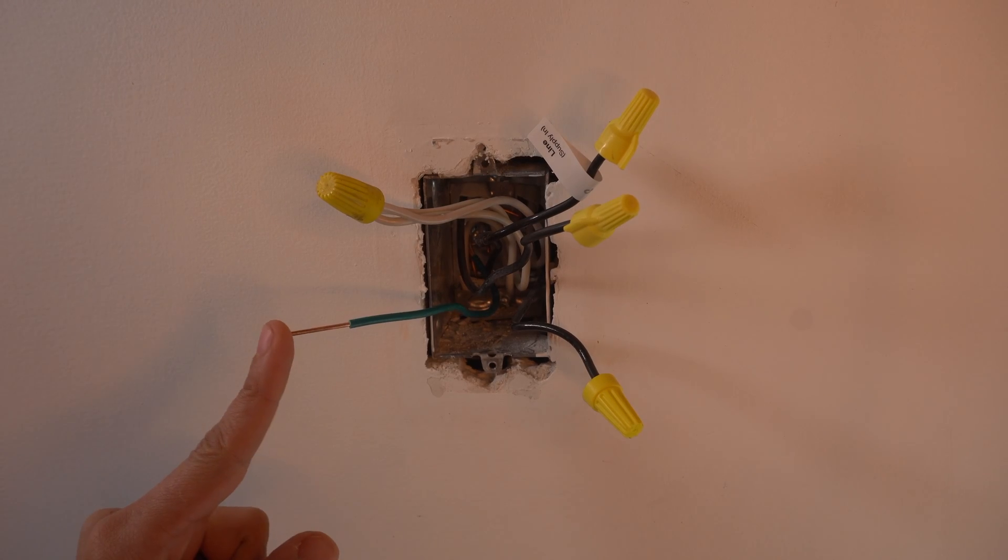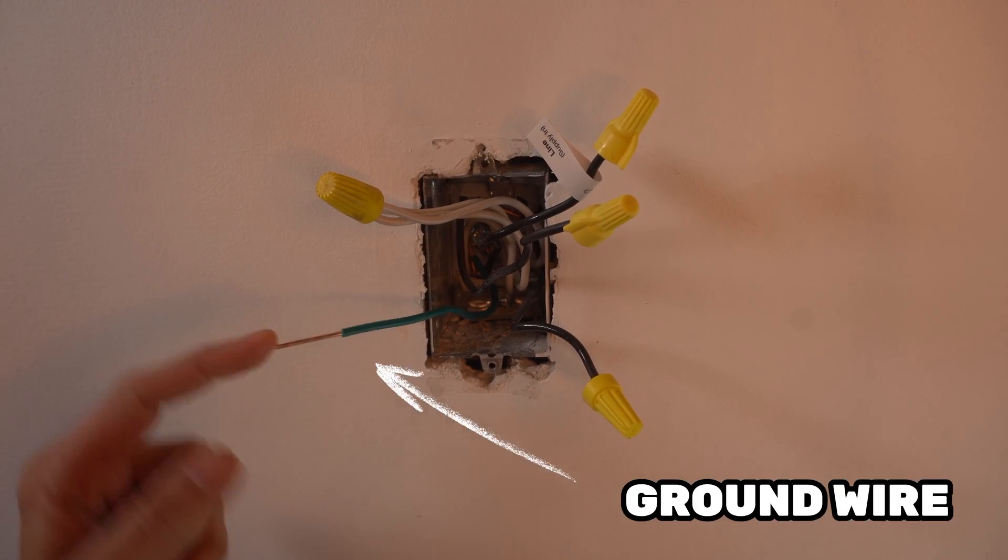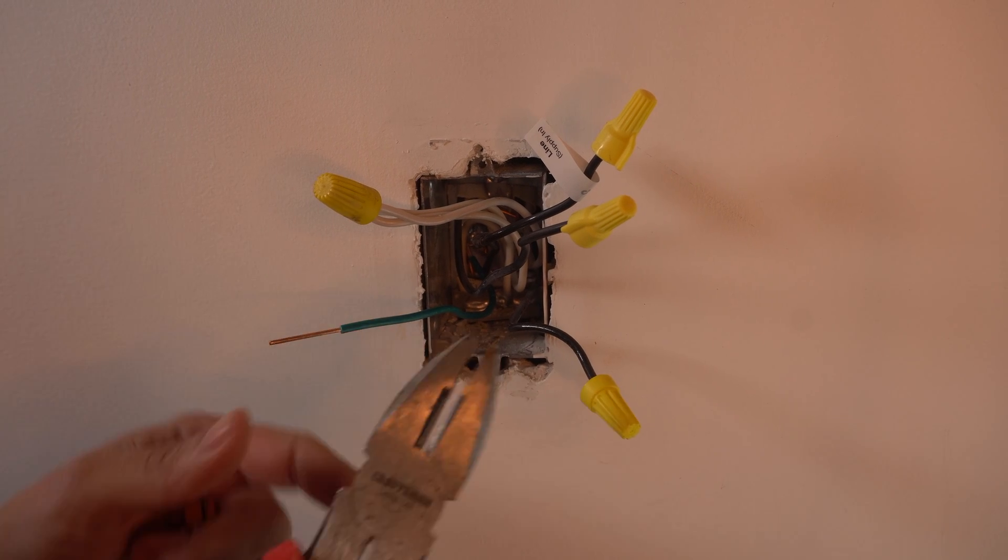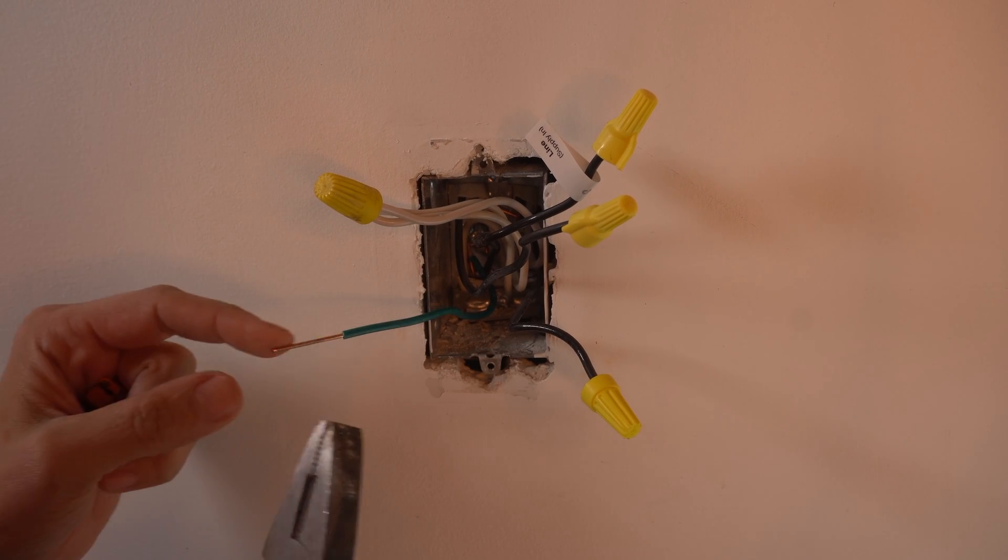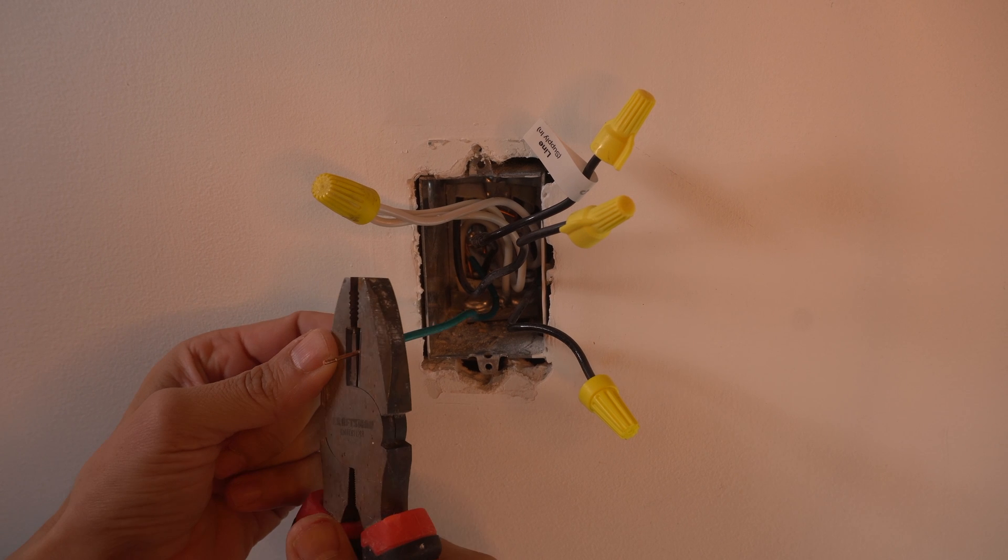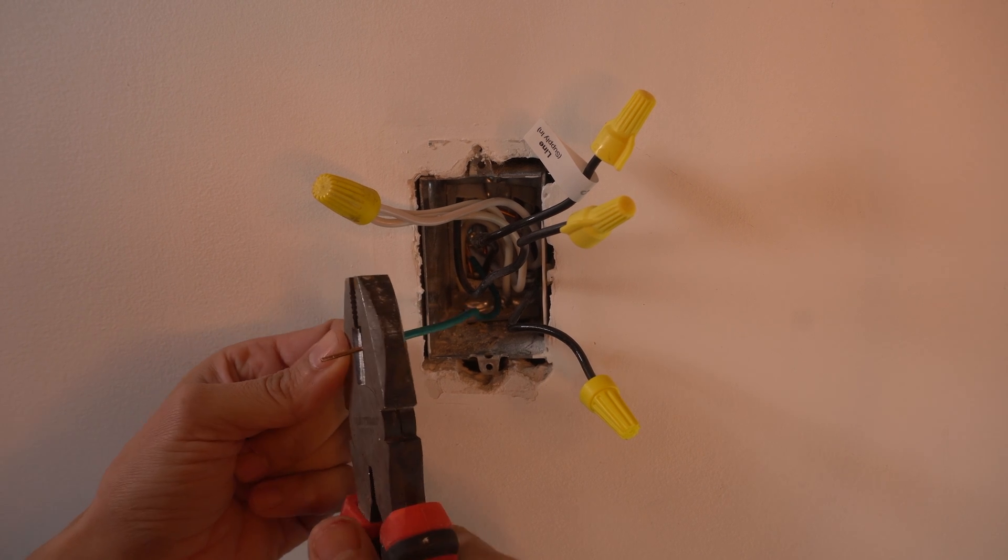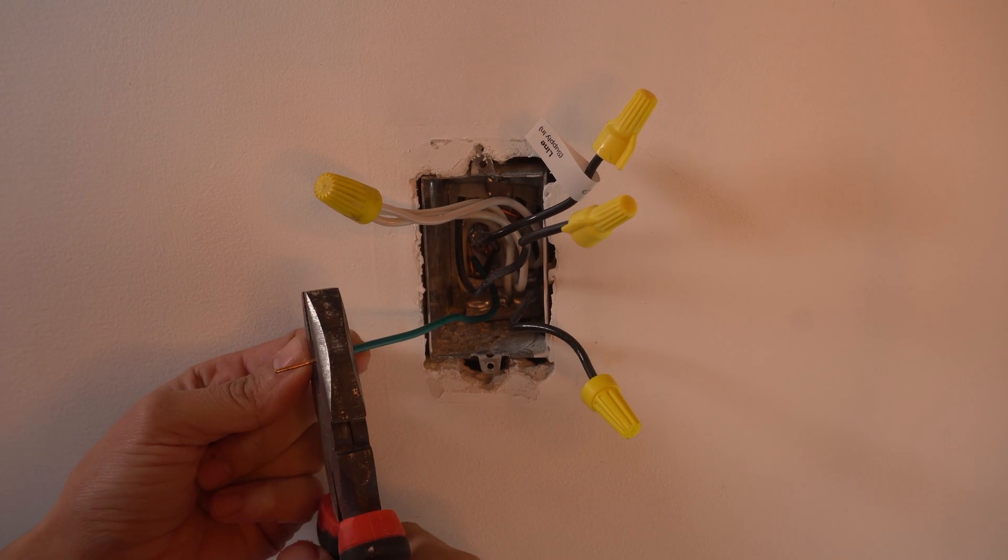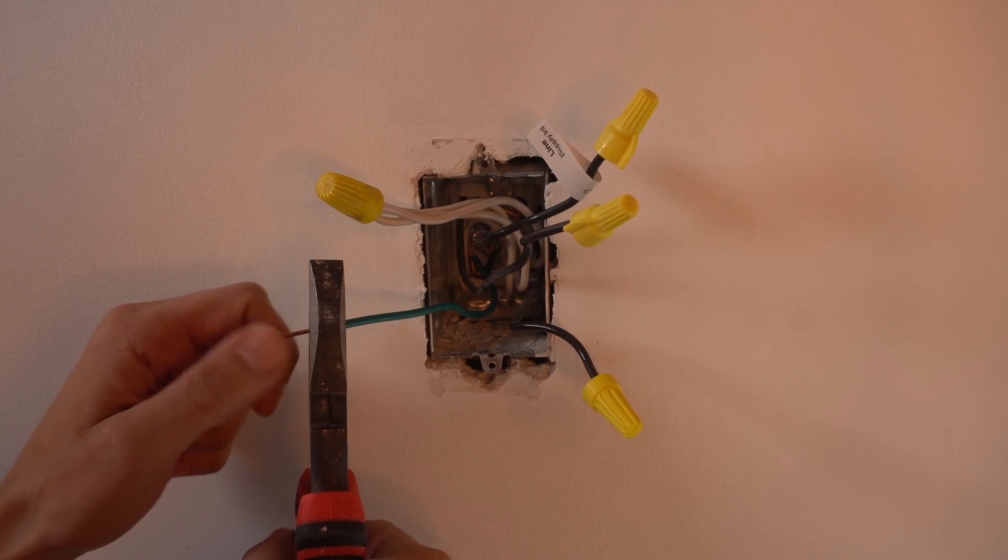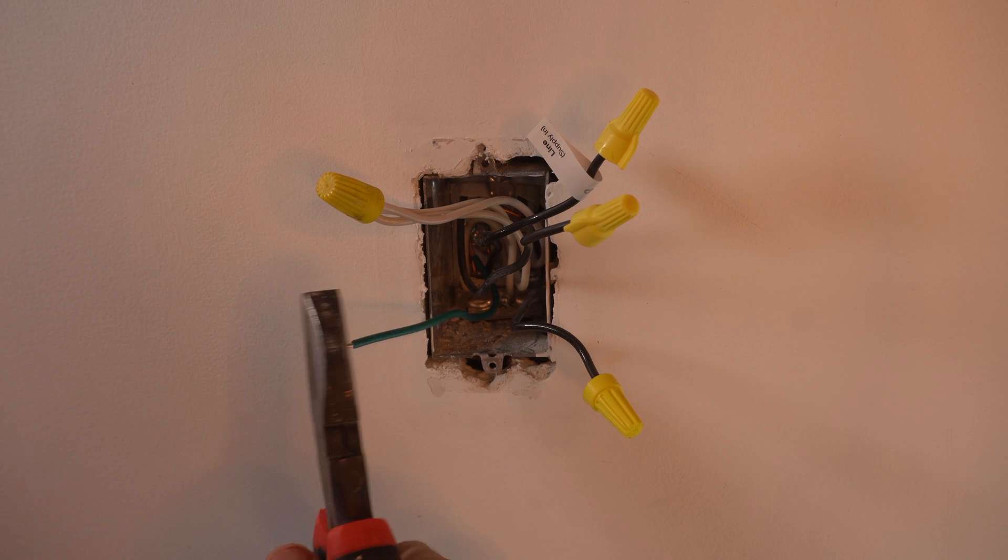To wire our dimmer, we're going to start with our ground wire, the green one. I'm going to trim this back. It's way too much copper. I'm just going to use my linesman pliers to gauge how much I'm going to cut off. That looks good.